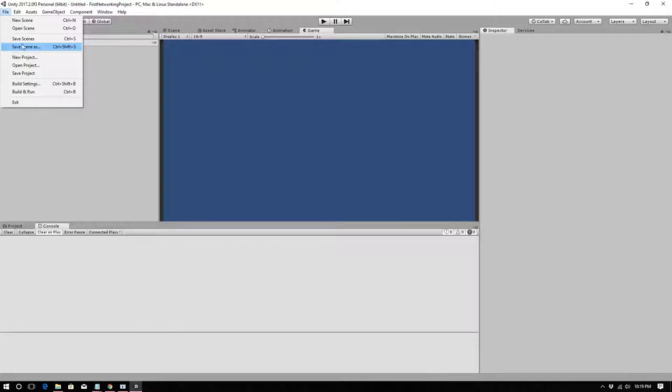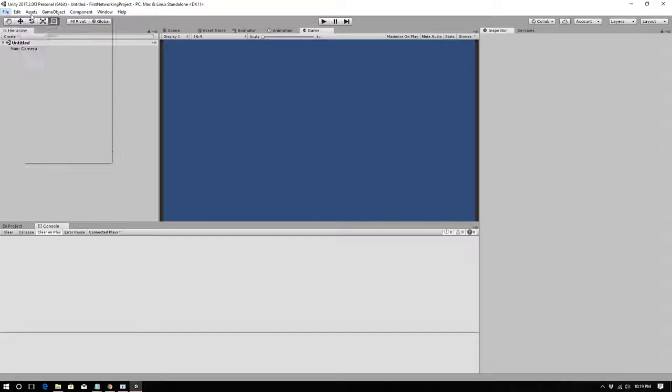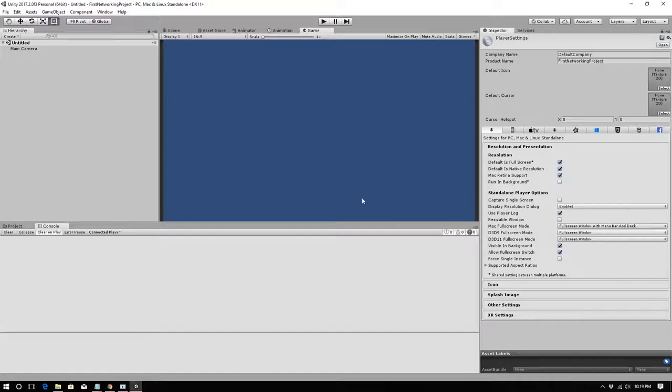The first thing we have to do is go to Edit > Player Project Settings > Player. On the standalone PC Mac settings, we want to make sure we enable 'Run In Background.' This is very important — if we don't run in background when testing, it is just not going to work nicely.